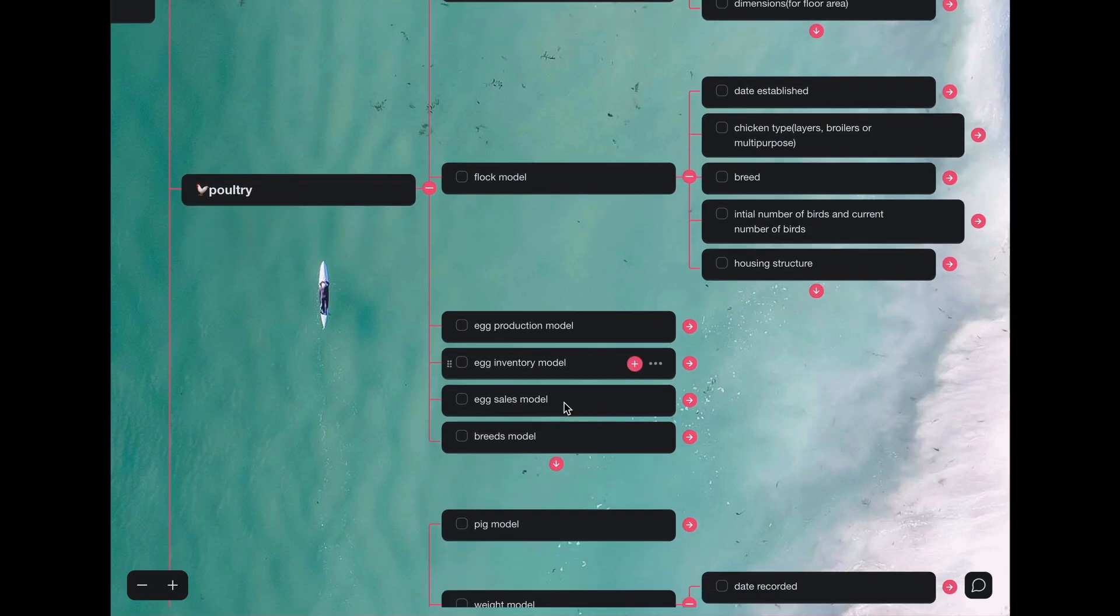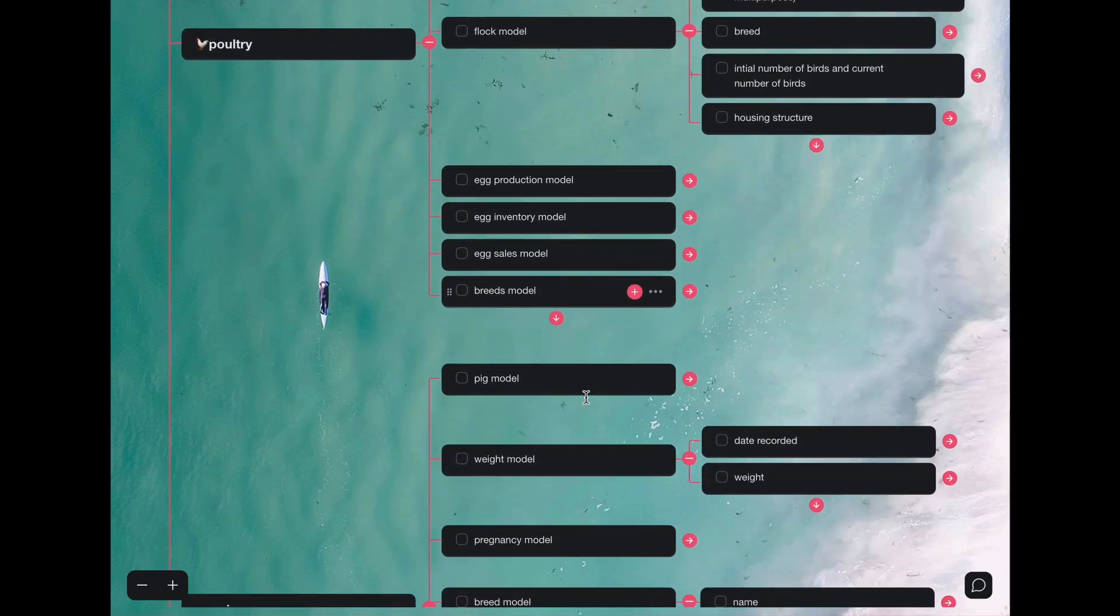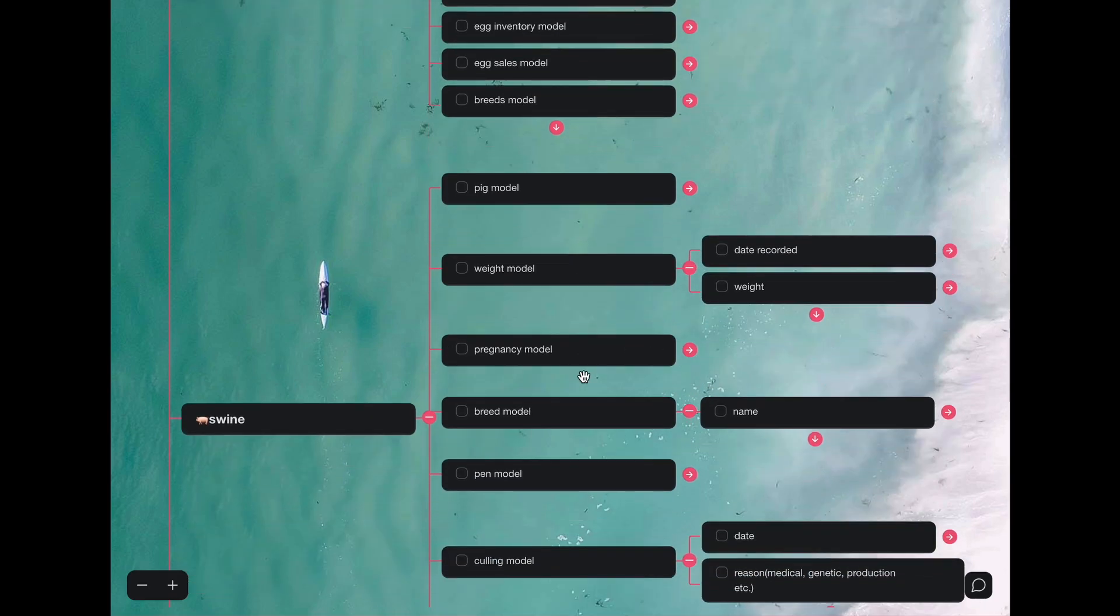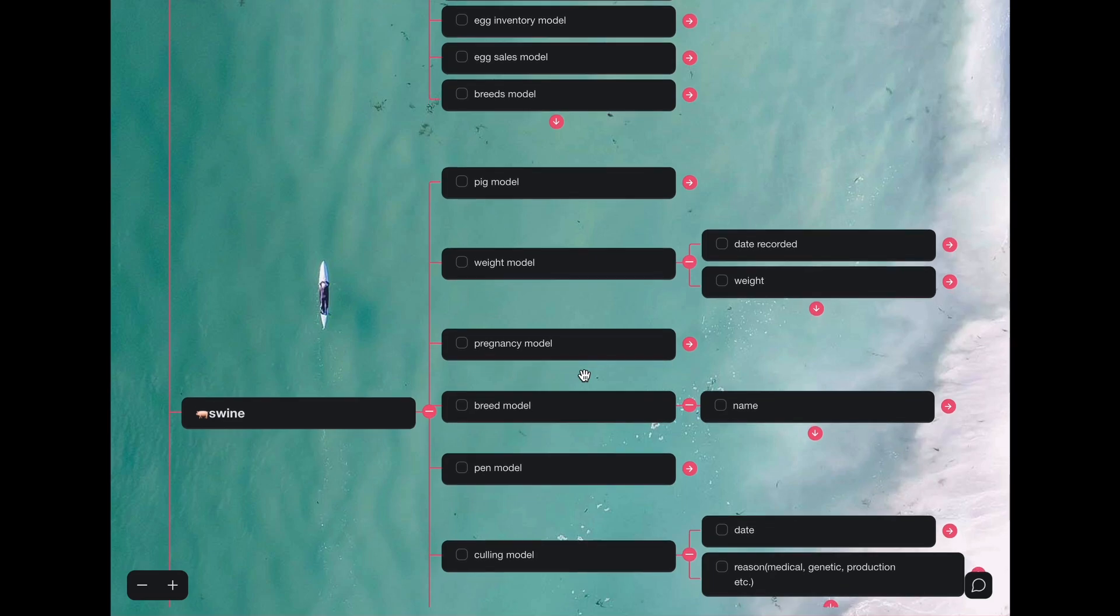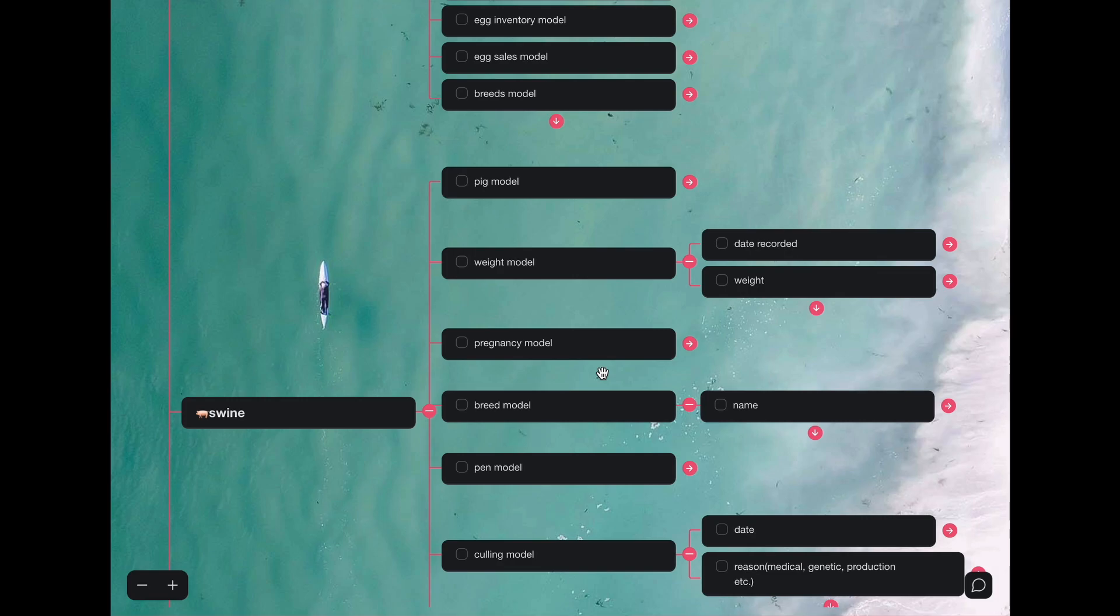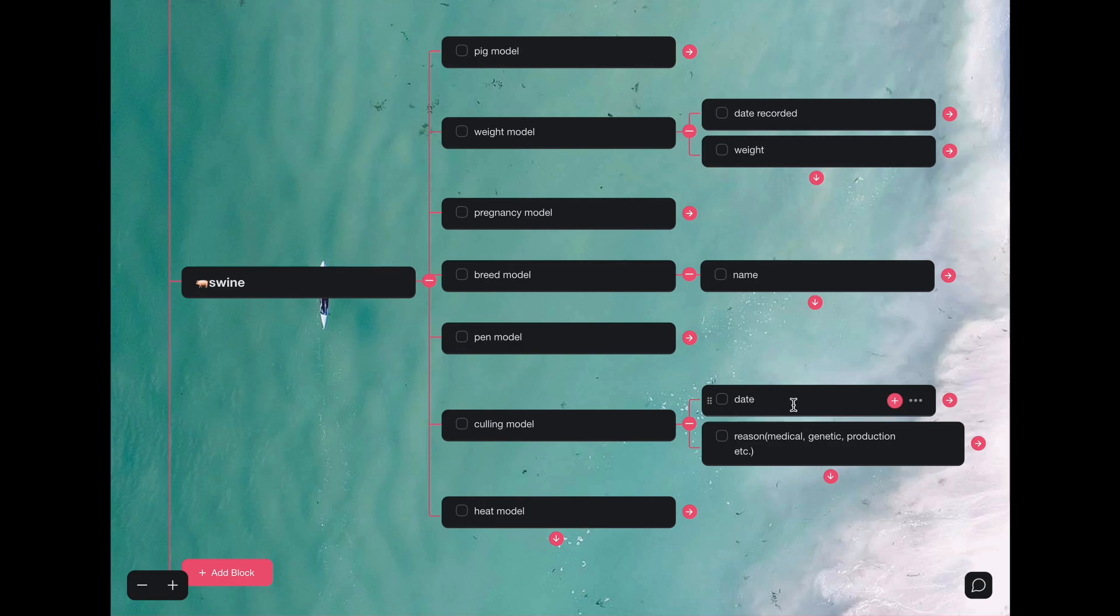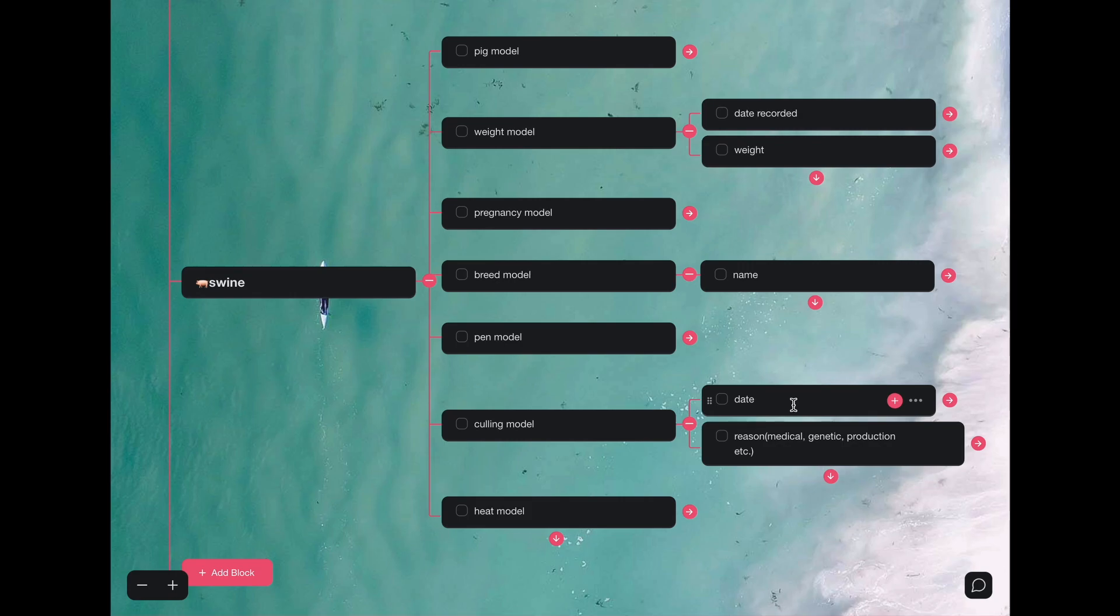There are other models too here, like egg sales model, breeds model. Then lastly, in the swine app, we have the pig model, weight model, culling model. I'll go through the weight model and the culling model. The weight model records the date that the actual data was recorded, then the value of the weight could be in kilograms. The culling model has the date and the reason fields or attributes. The date field logs in the date that the culling was done, and the reason could be grouped under medical, genetic, and reproduction reasons. Medical reasons could include terminal injury, under genetic reasons this could be inherited diseases, and for production reasons this could be reduced production.